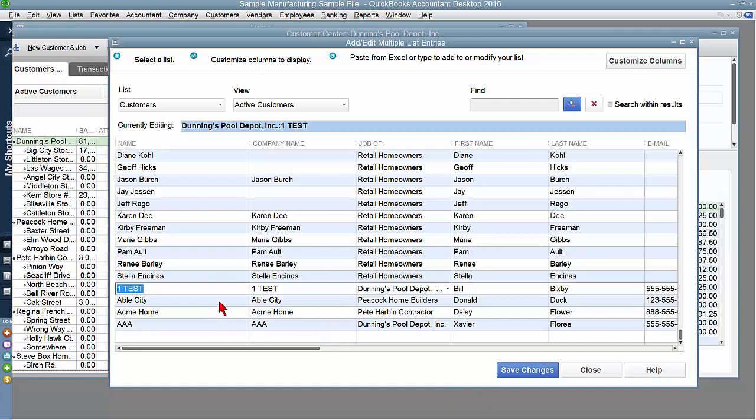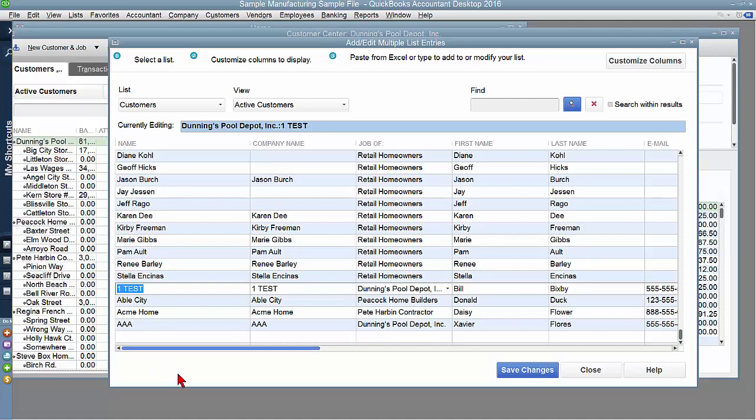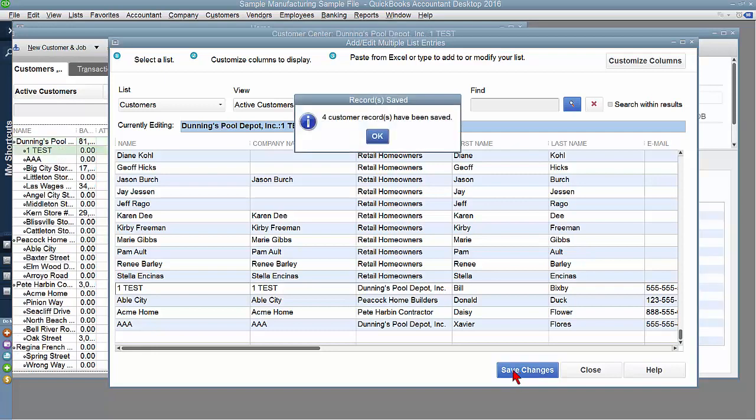Now I've chosen Dunning's, Peacock, and Pete because you can see them over here, and you'll be able to see quickly what happens as soon as I hit Save Changes. It tells me four customer records have been saved. And now I see my OneTest, my AAA under Dunning's. I see my Able City under Peacock and my Acme Home under Pete Harbin.